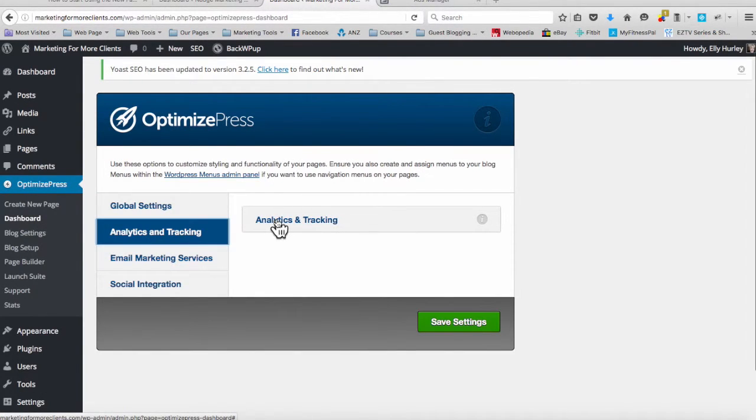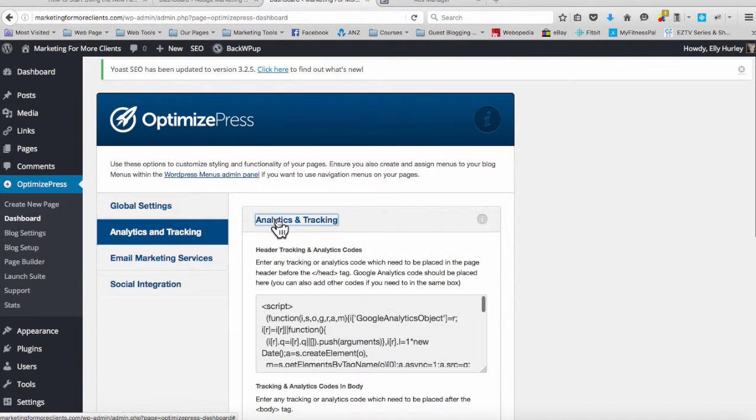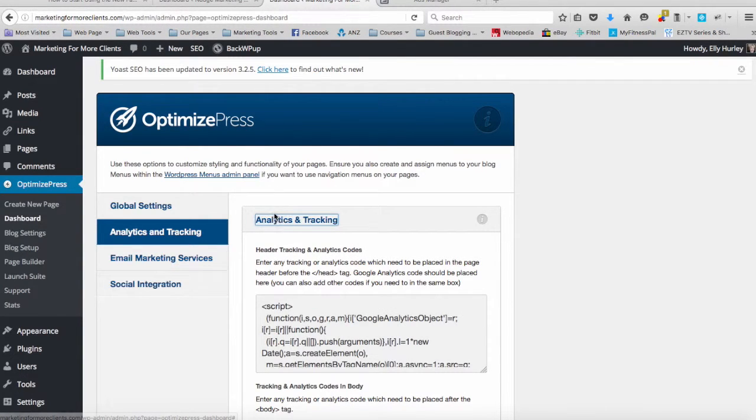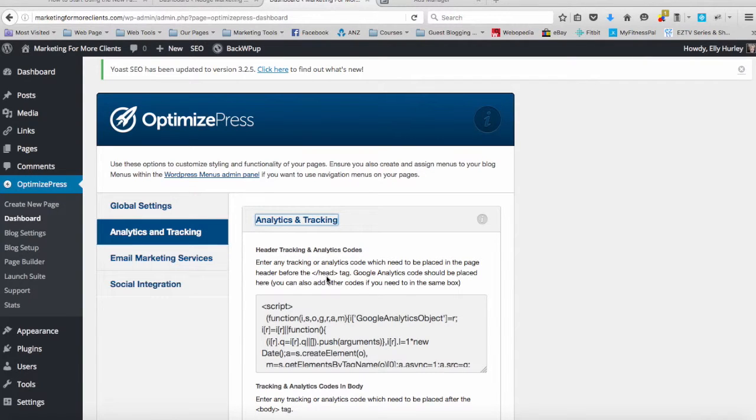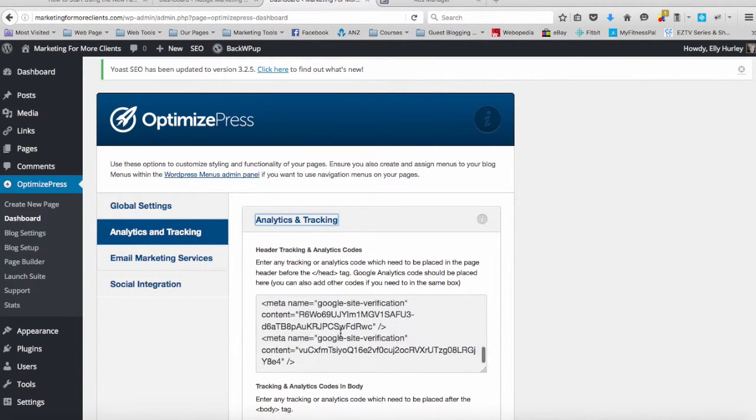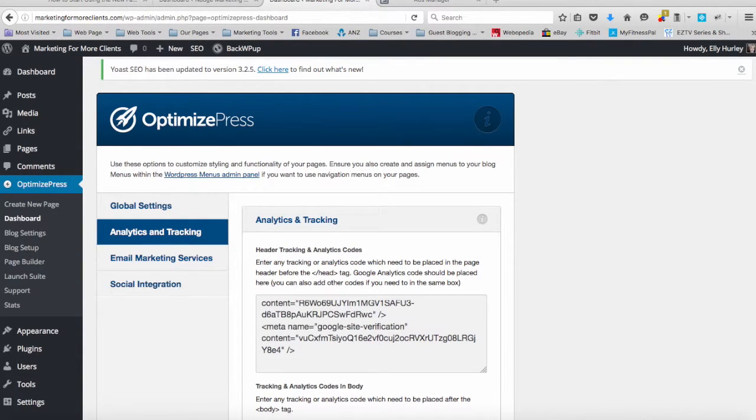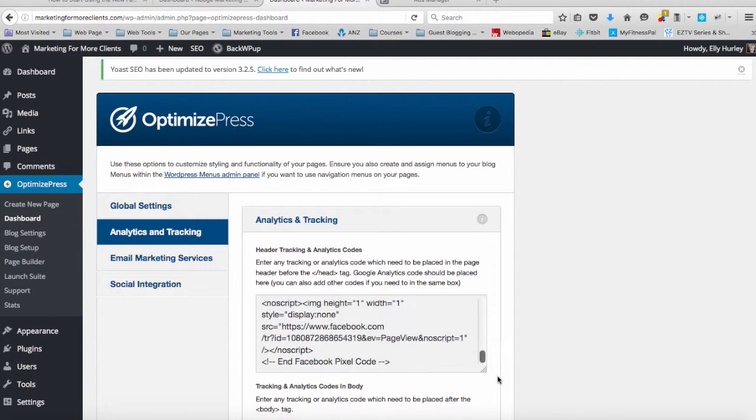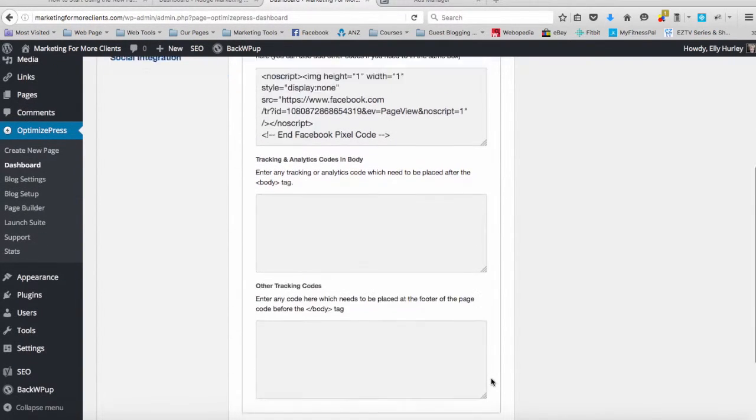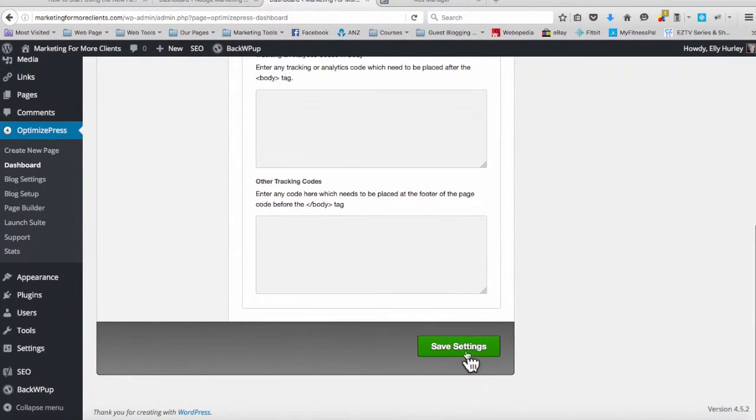It's done through the analytics and tracking section because I want to put this over all of my pages. Any tracking or code which needs to be placed in the page before the backslash head tag goes in this top section here. So I simply paste the code in here that I had already copied from the Facebook page and I save my settings.